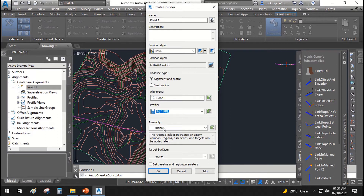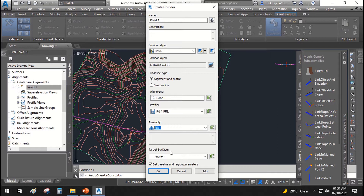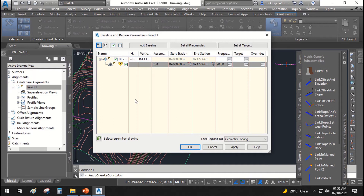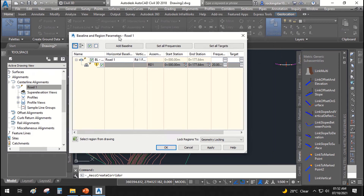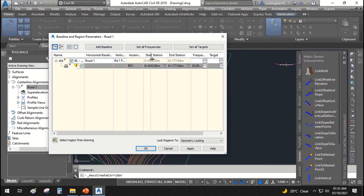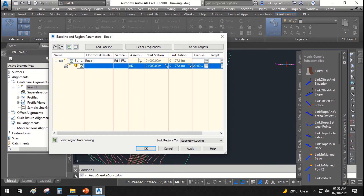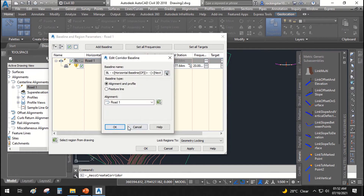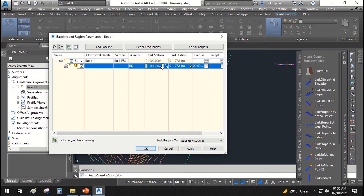The corridor will run along the Road One finished road profile. The assembly we will use is 'RD1', the one we created recently. The target surface it is asking for will be the original ground surface. Click OK and the system will take you to a window where you can assign more properties to your corridor. Here the horizontal baseline is Road One, the vertical baseline is Road One Profile, and the assembly is RD1. You can change all of these things here, including the start station.